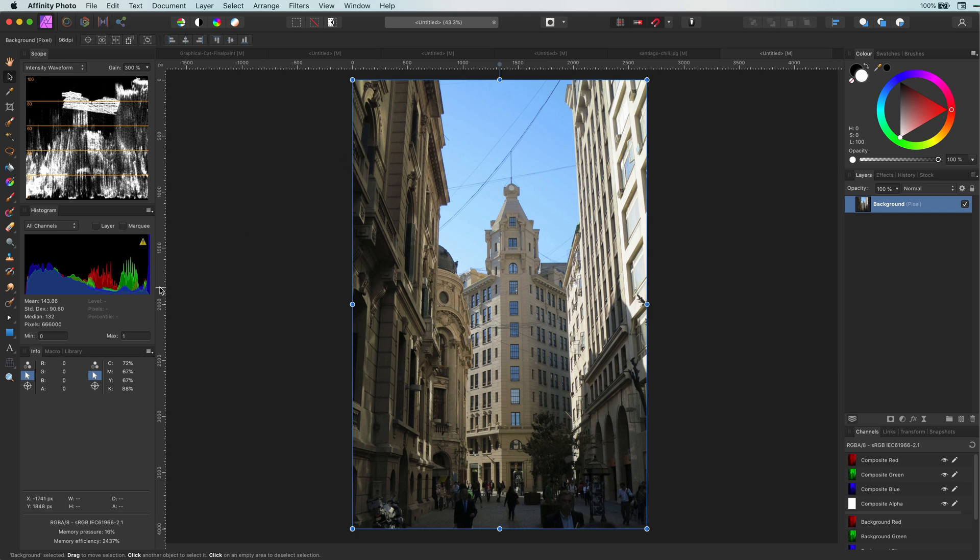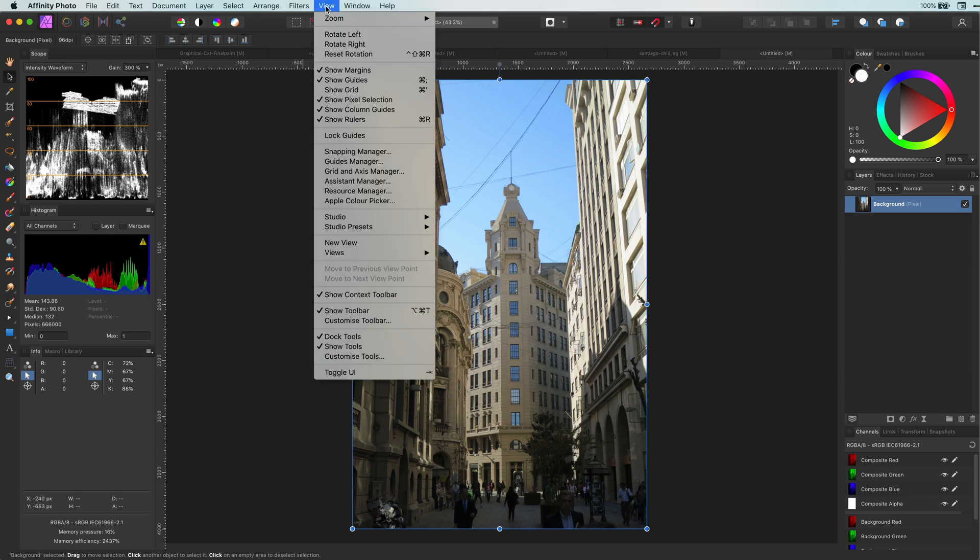First thing I like to do is set some guidelines. You can create guidelines by dragging them from the ruler. If the ruler is not enabled for you, you can enable it from the view menu.